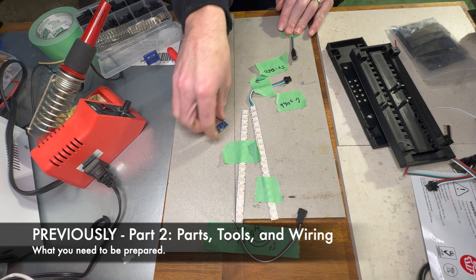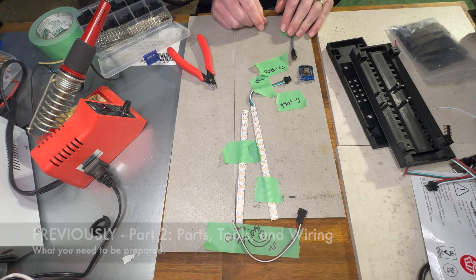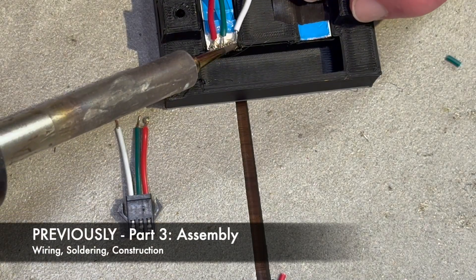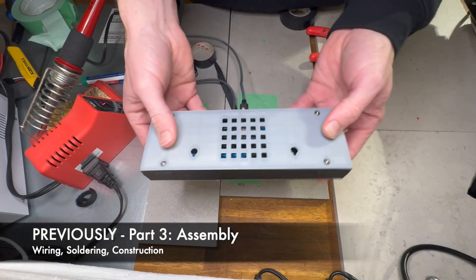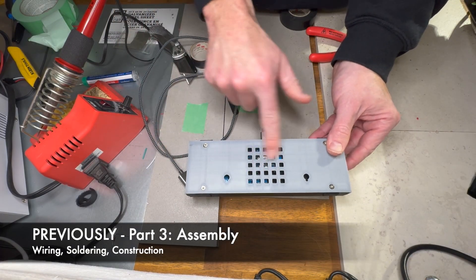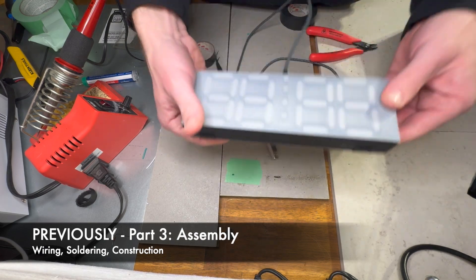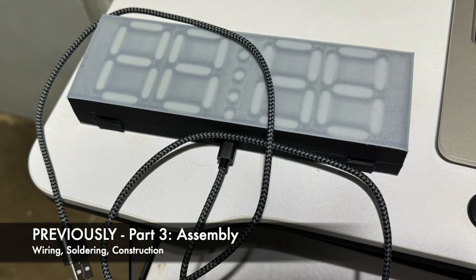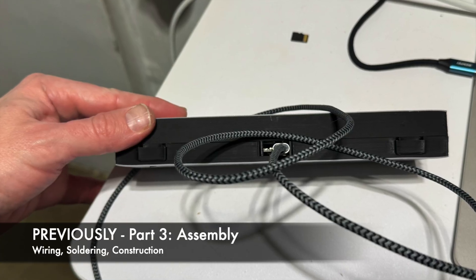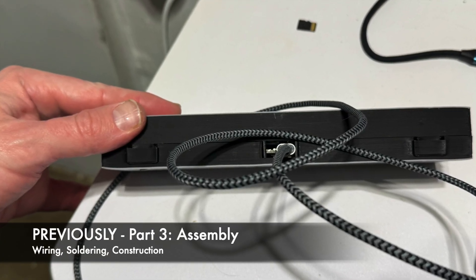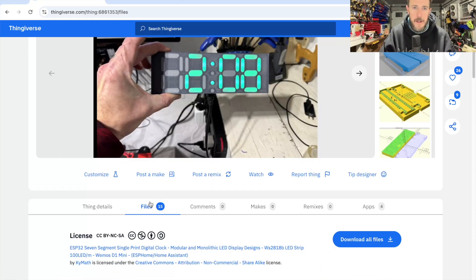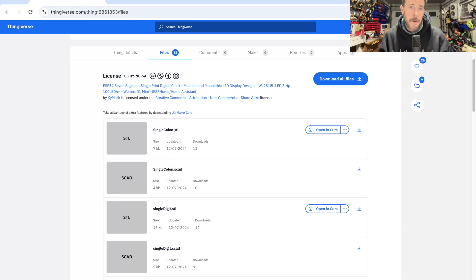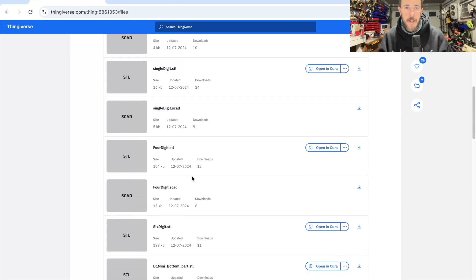I think that's everything in terms of wiring, we're going to put it on the back for now. So you can see that in the Thingiverse page, I include the SCAD file, which is to edit the actual code that makes the shape, or you can download the STL file for each of the different types of clock.